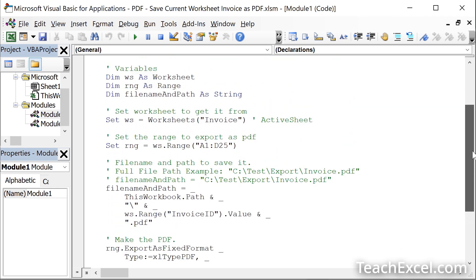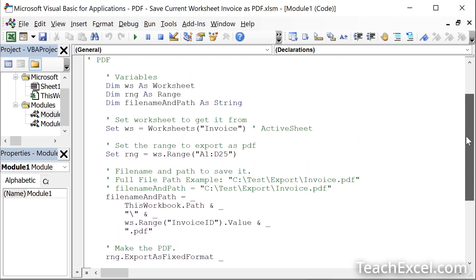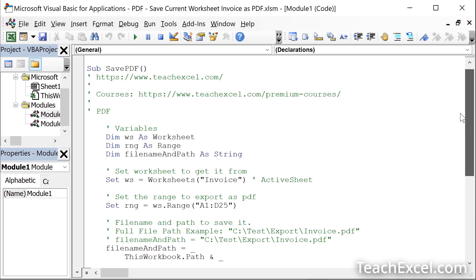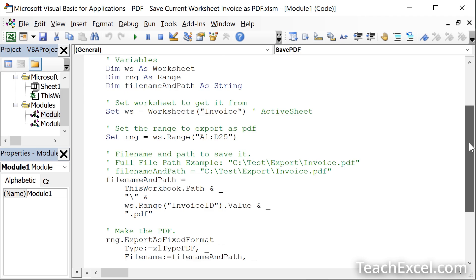And you can see it's a very small amount of code and you only have to change a few things. This macro is called save PDF made by teachexcel.com, of course. And let's get into it.